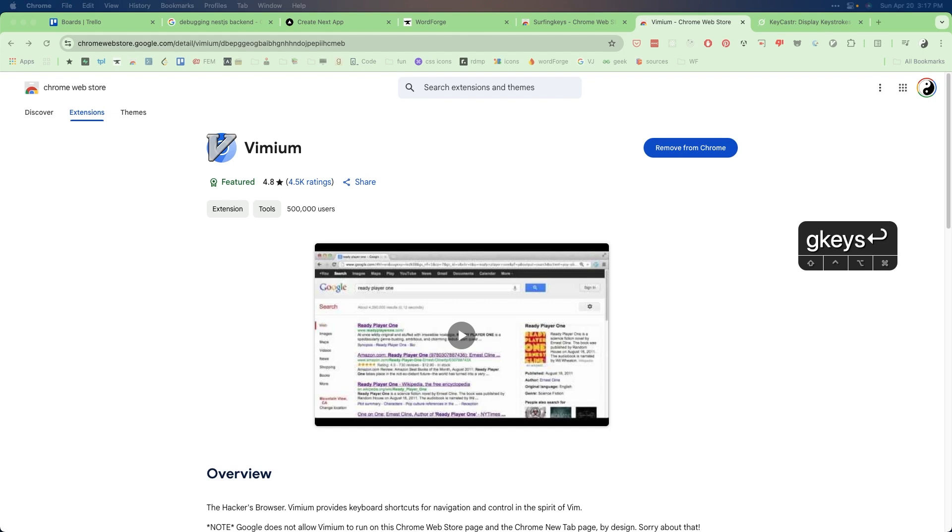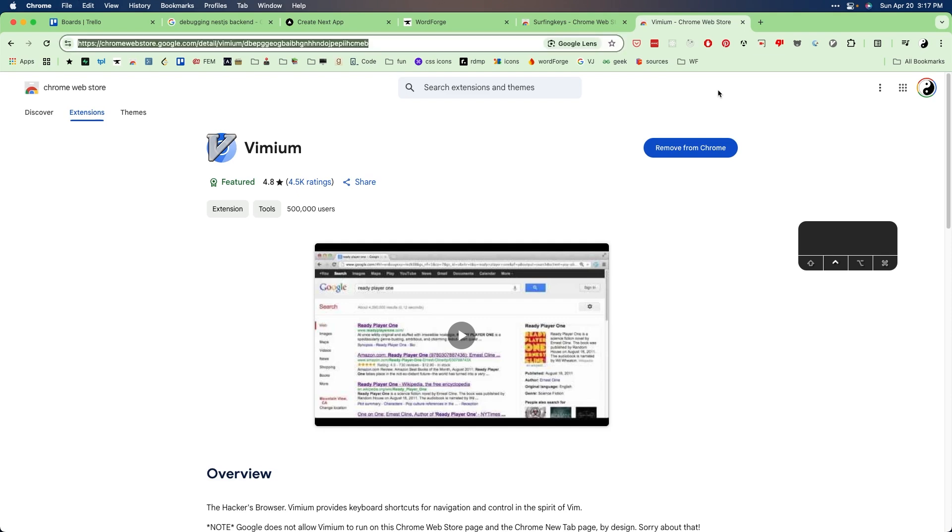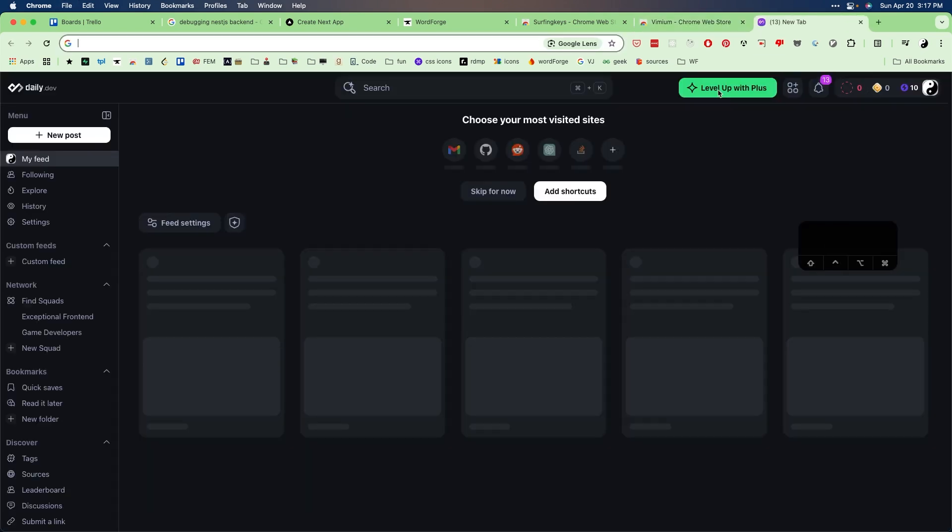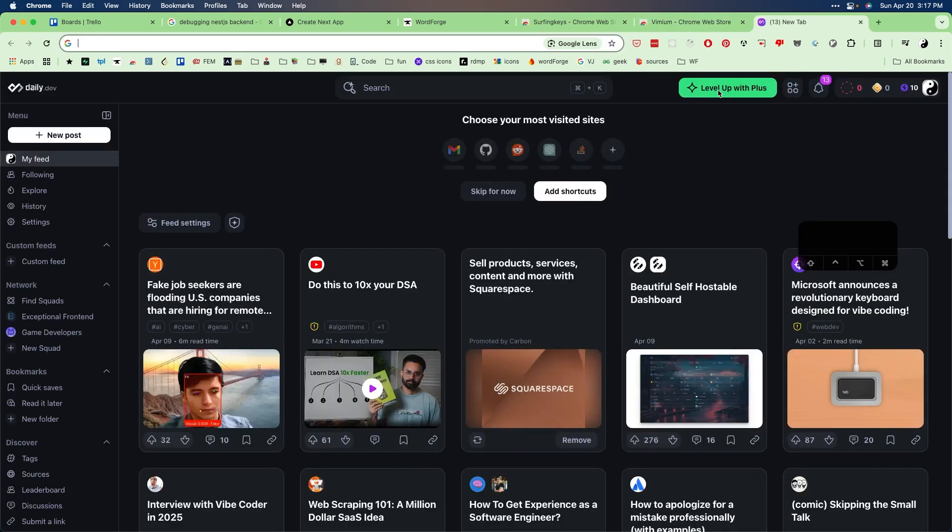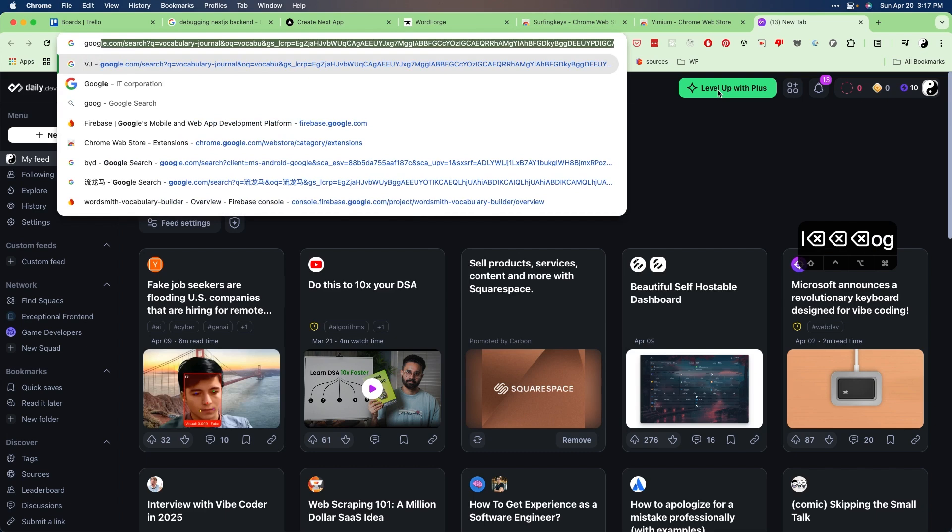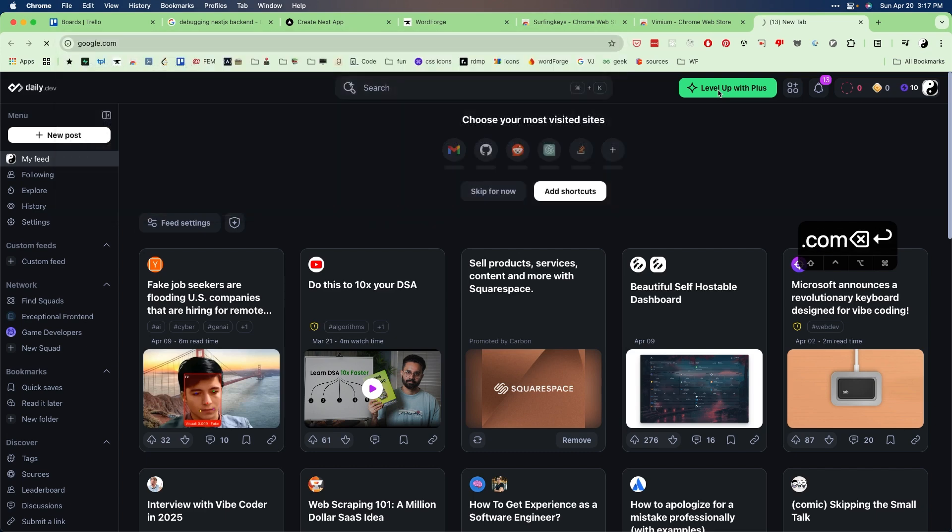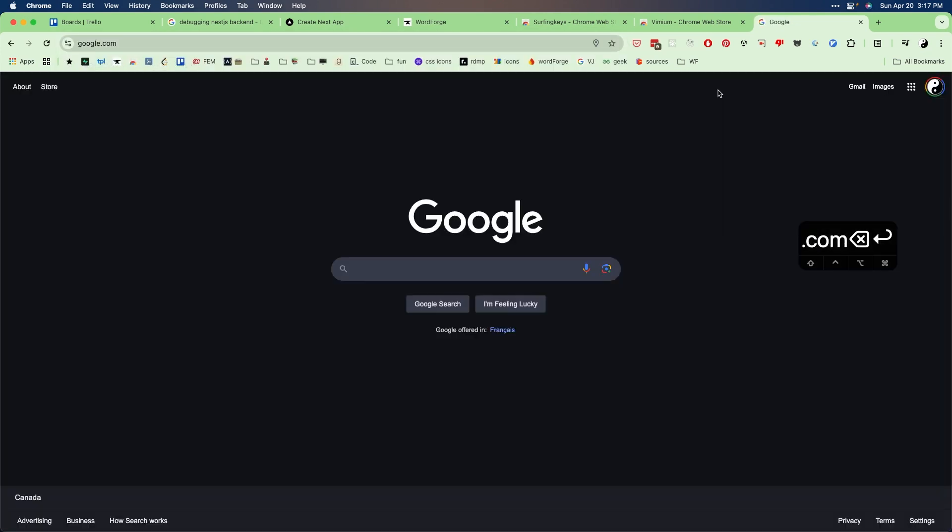So just a very quick demo. If we open a new tab and go to google.com, and let's say I want to search for the new Nintendo Switch, Nintendo Switch 2.